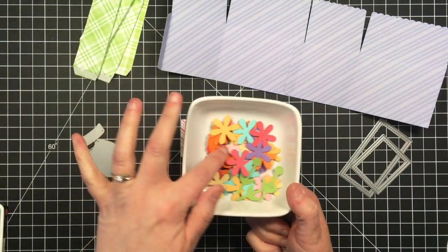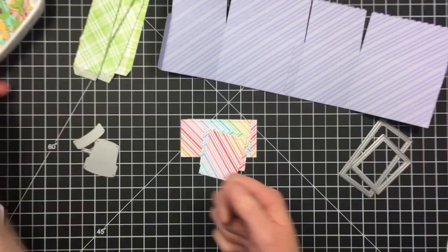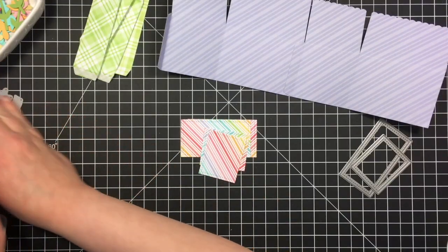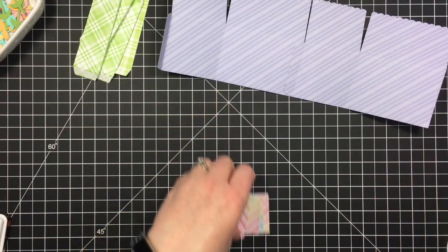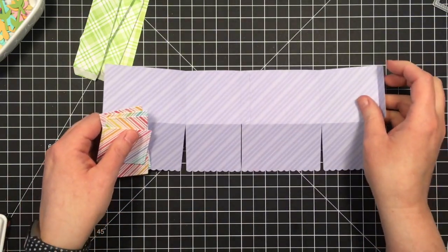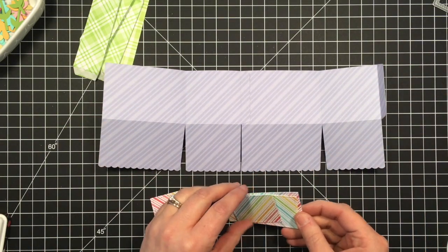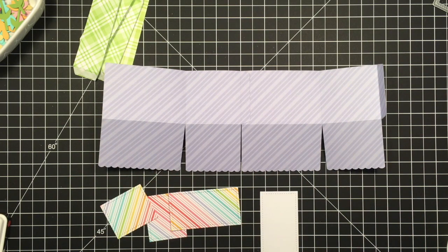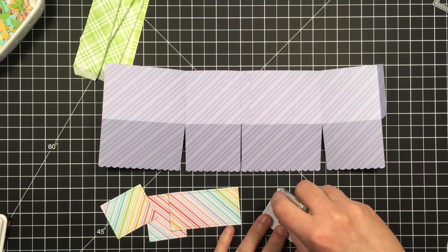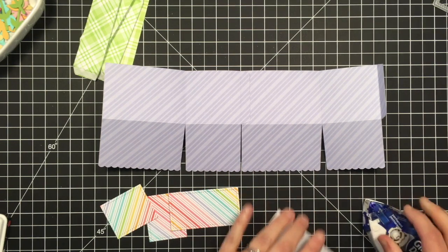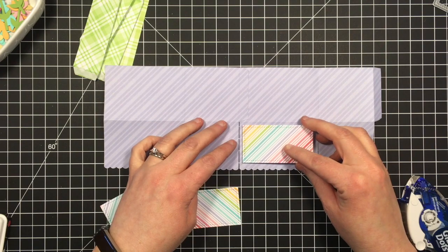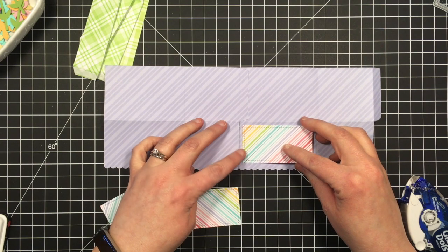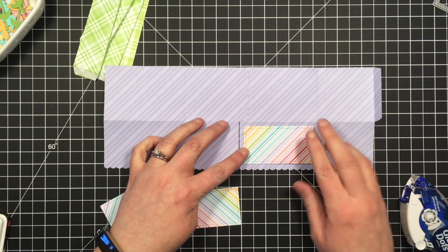I've also cut out a variety of colors of flowers and stems with the Little Flowers set. And I've put those aside. I don't know what I'm going to use yet. I cut out way more than I will use. Now I'm just going to add these panels to the flaps, and I'm just centering them up in there.